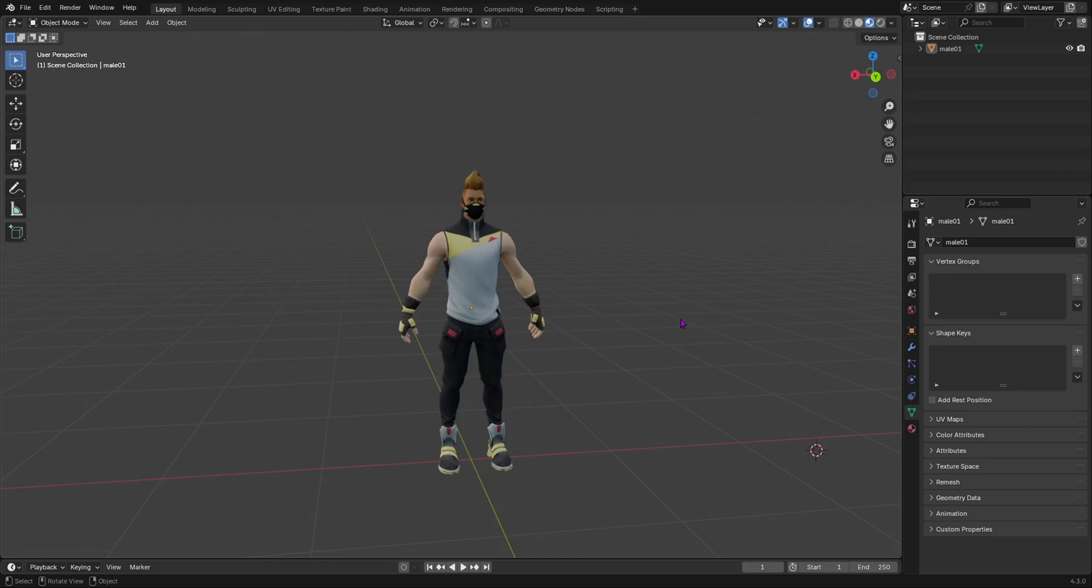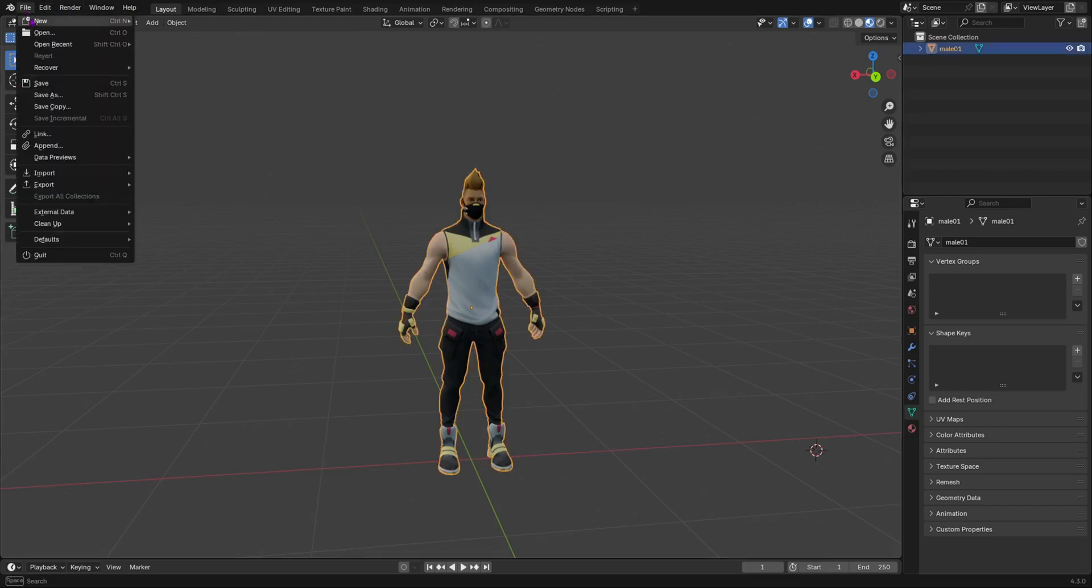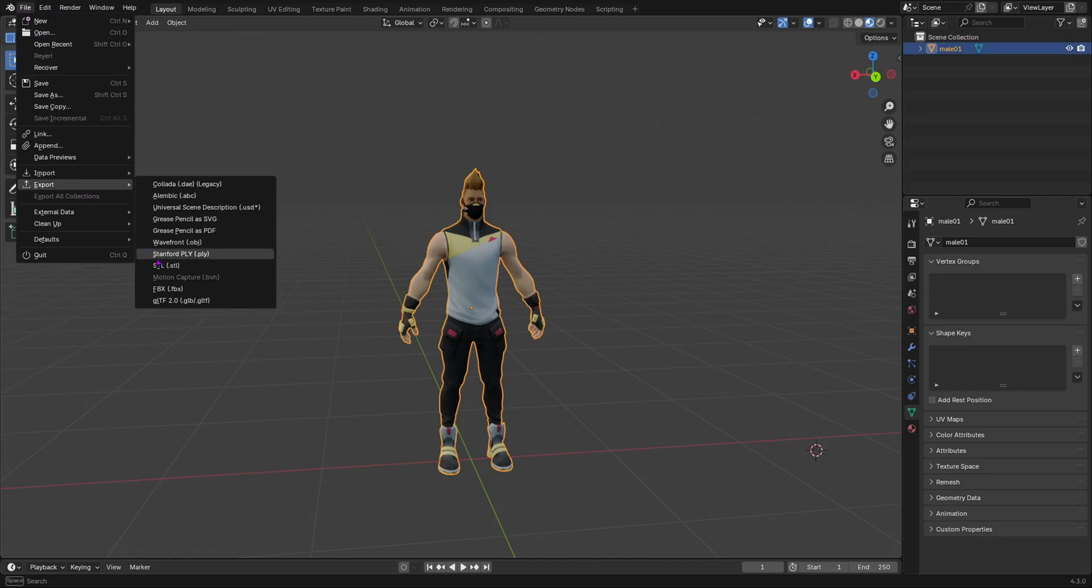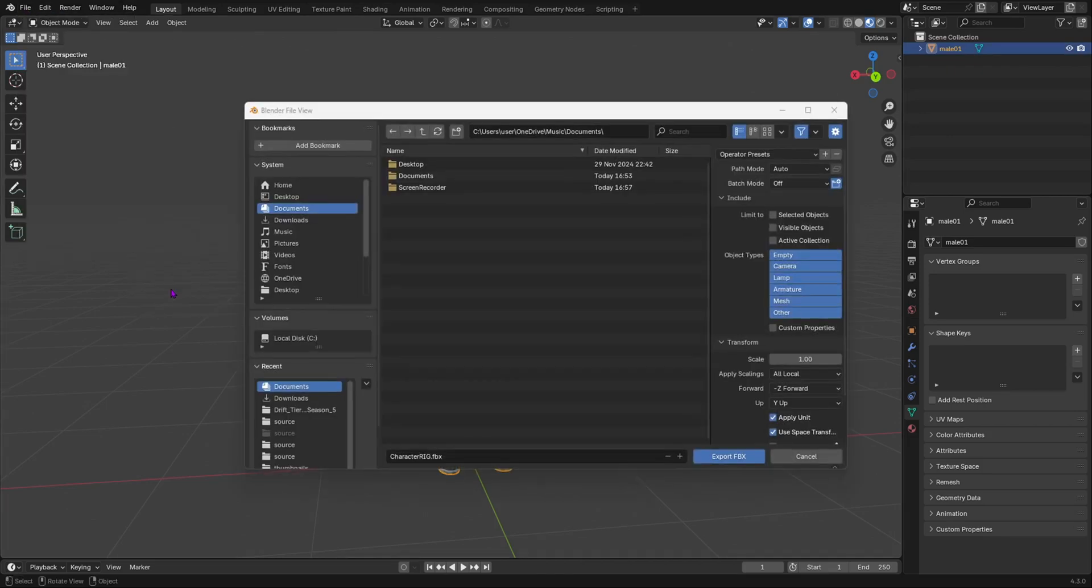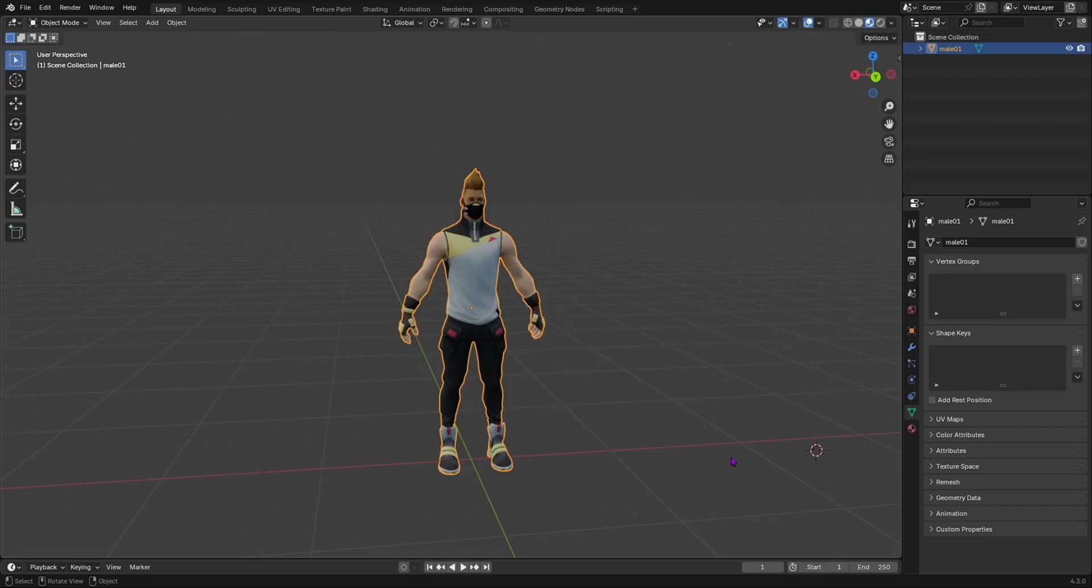The first thing we have to do is select your character. We're going to go File and Export this character as an FBX file. Going to name this character, name it anything you want. Let's just say character one and then export this as an FBX.